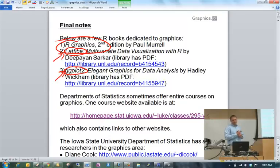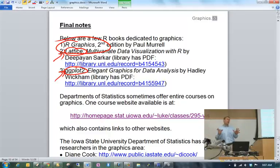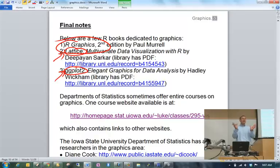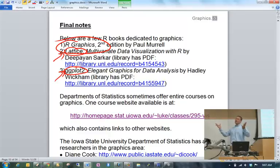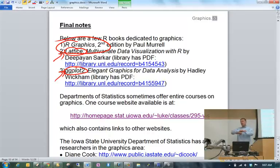This ggplot2 package — the 'gg' stands for Grammar of Graphics, which is actually the name of another book published about ten years ago. It gives you a different way to think about how to do graphics. Hadley Wickham, about six years ago, liked that book and decided to write an R package based on the same ideas. He called it ggplot, and eventually revised it into ggplot2, then published a corresponding book.